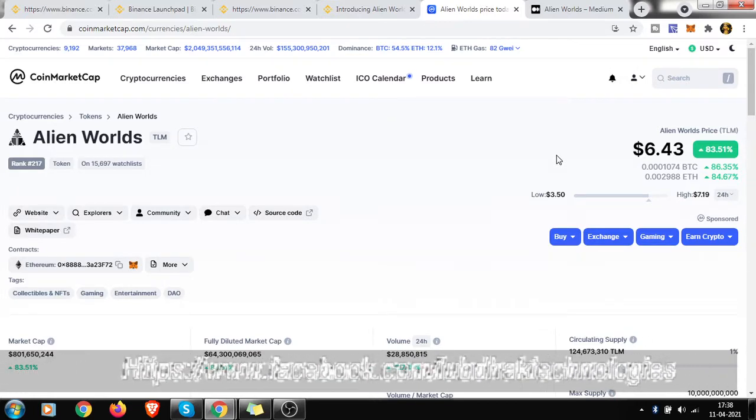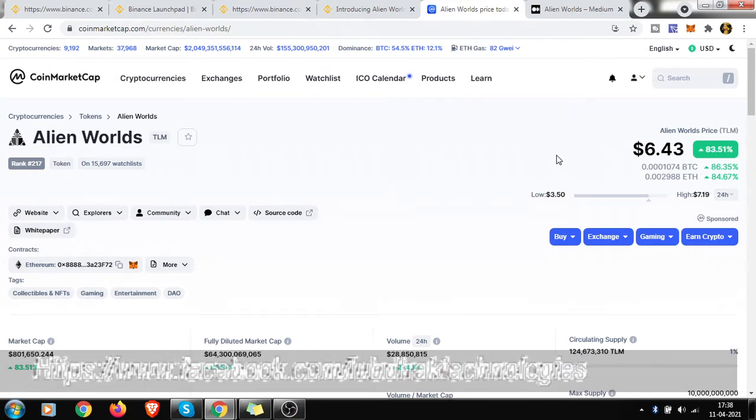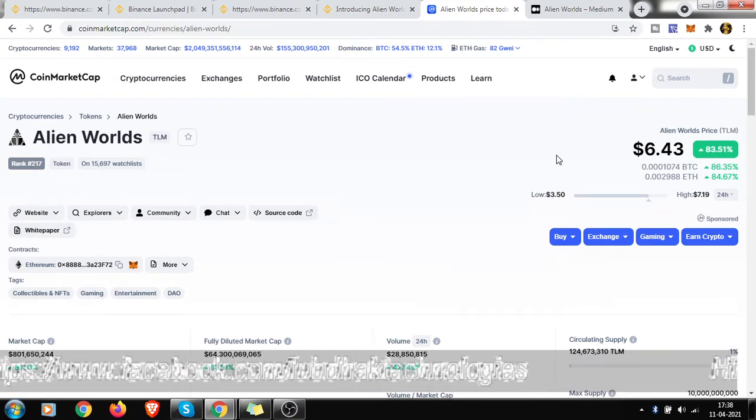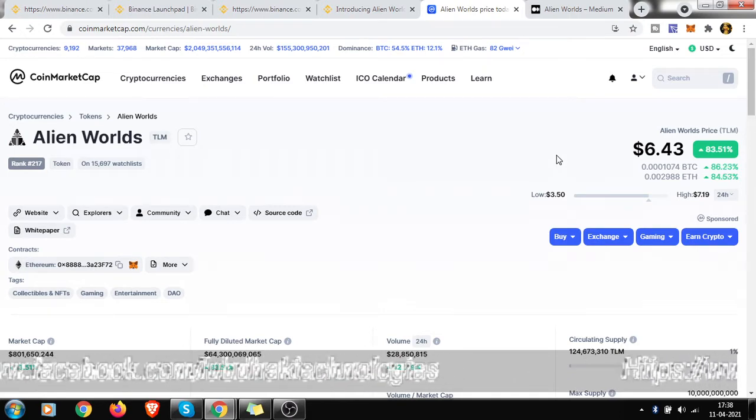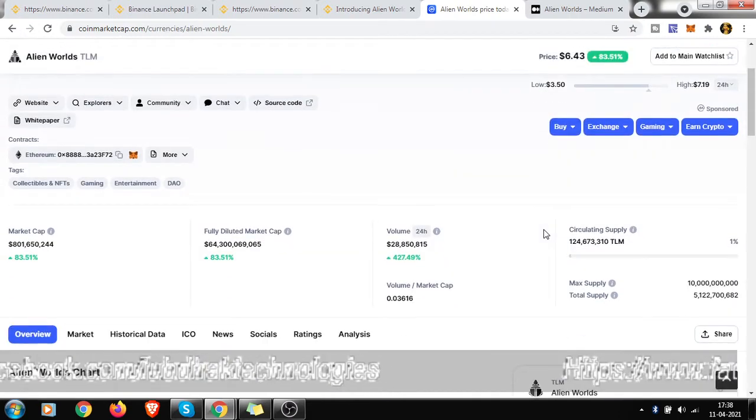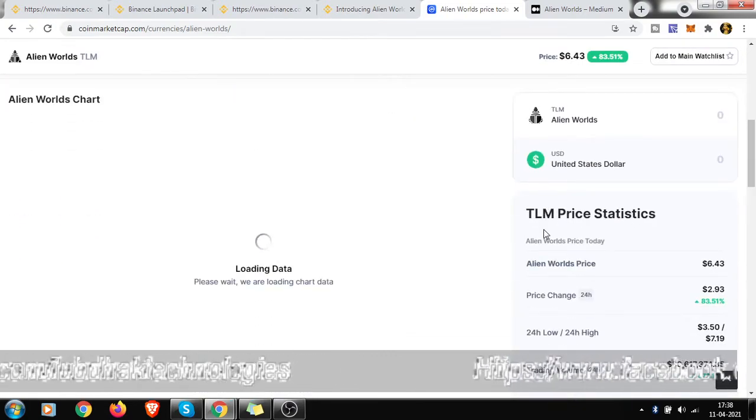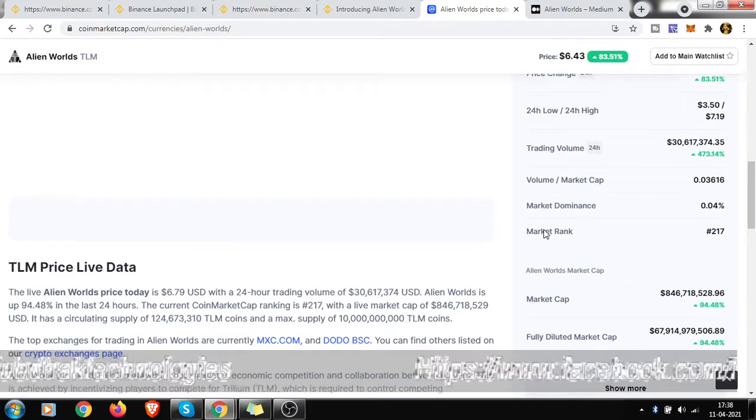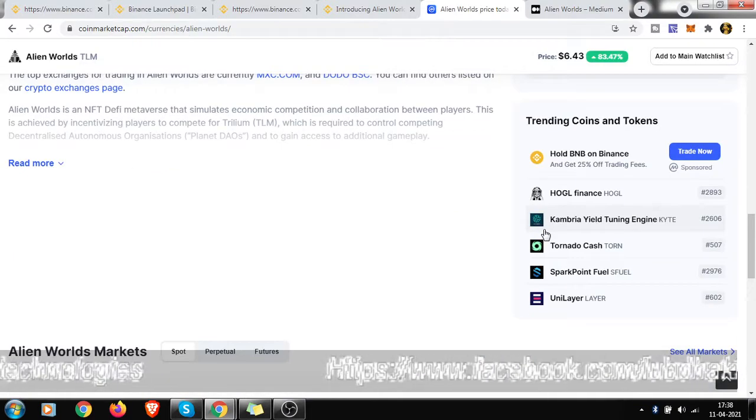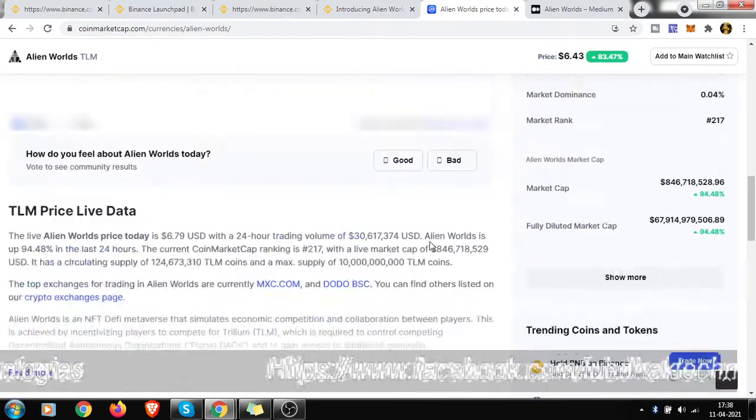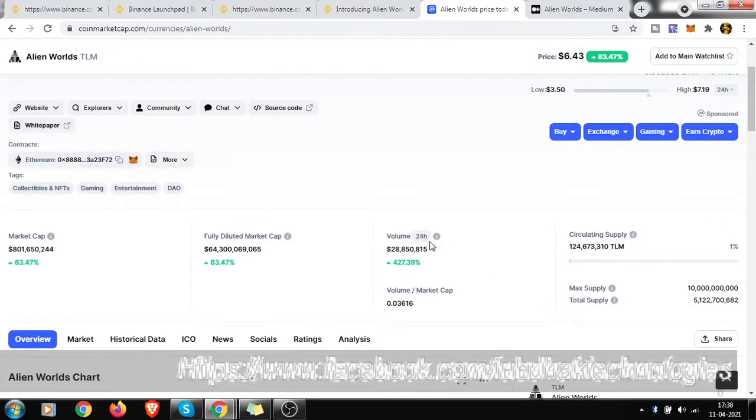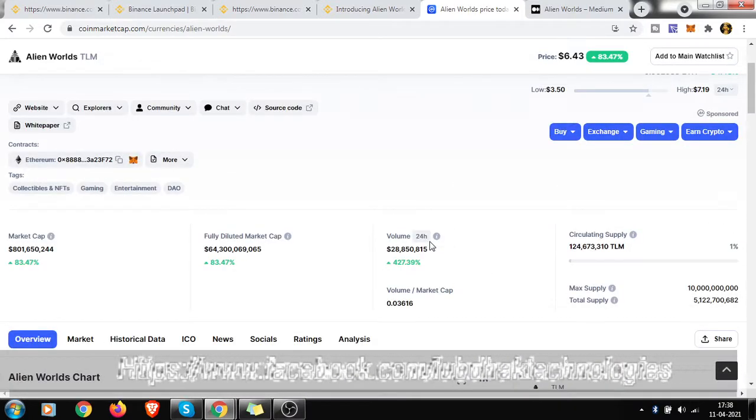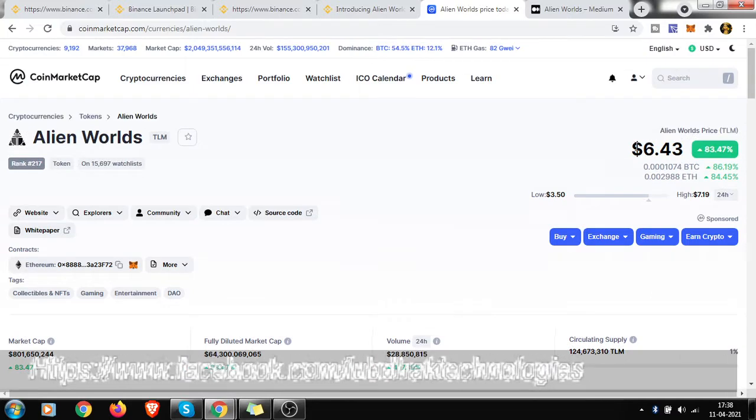But still now it's not been listed on Binance. I assume that this is the pre-market price - on the 13th it will be listed. But still we got to know that it is being sold in two or three exchanges - one of them is Alcor, one is Dodo, and another I guess is MX.